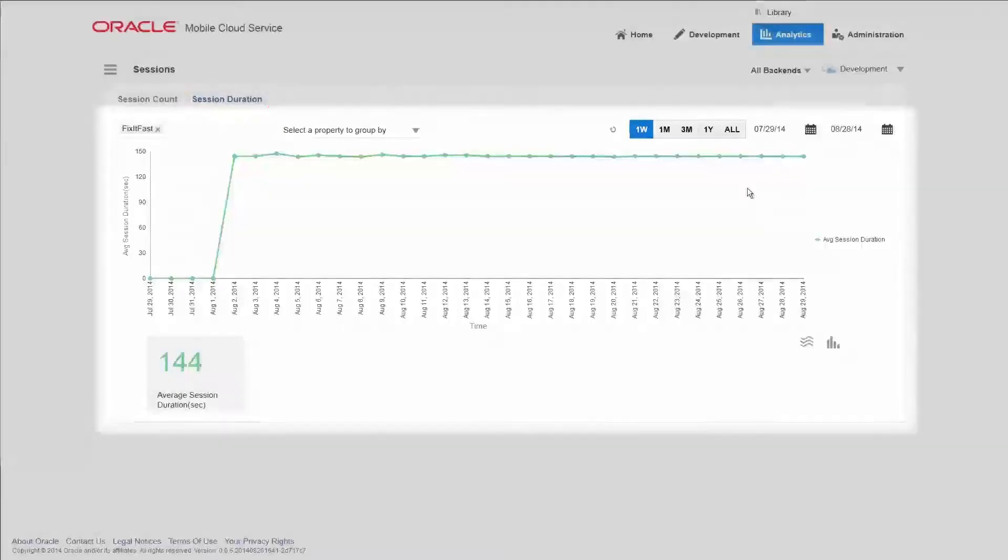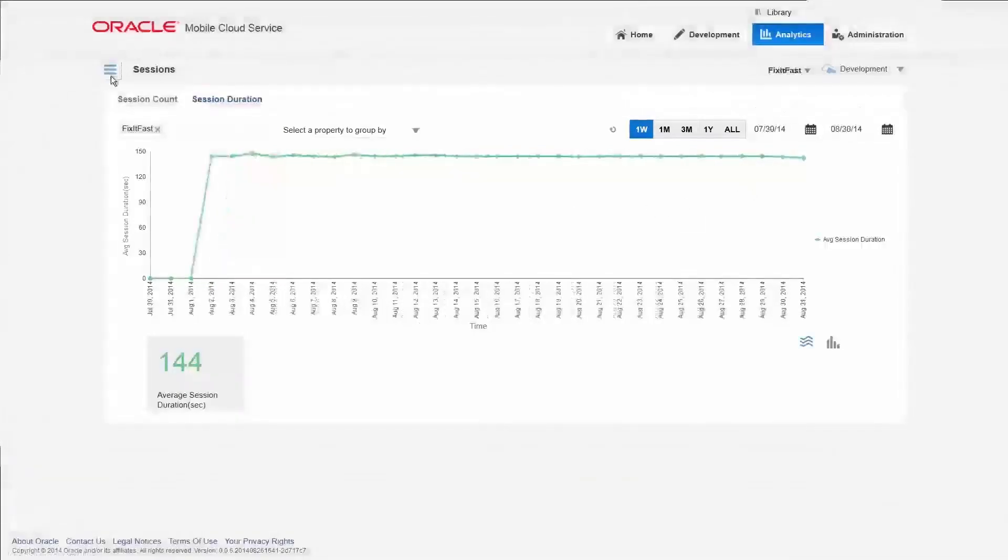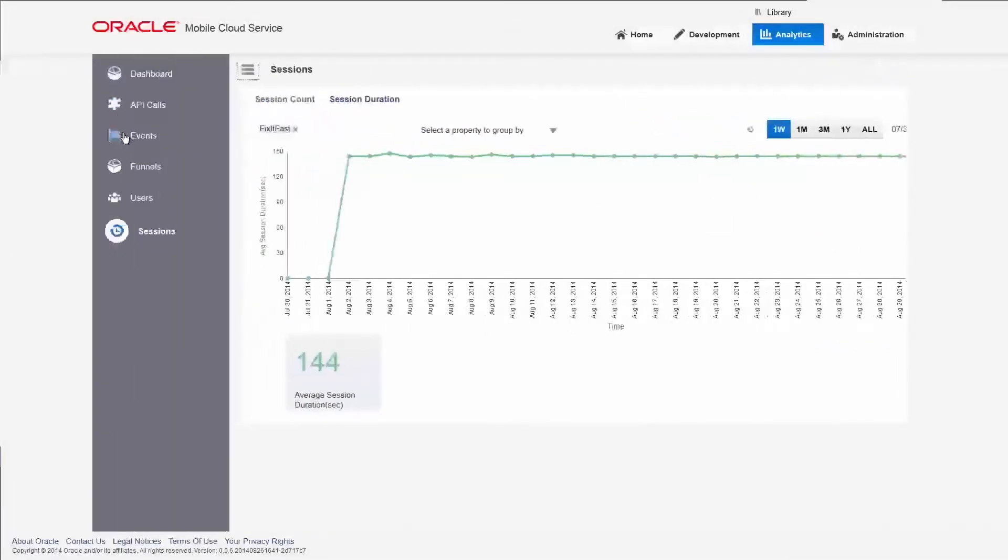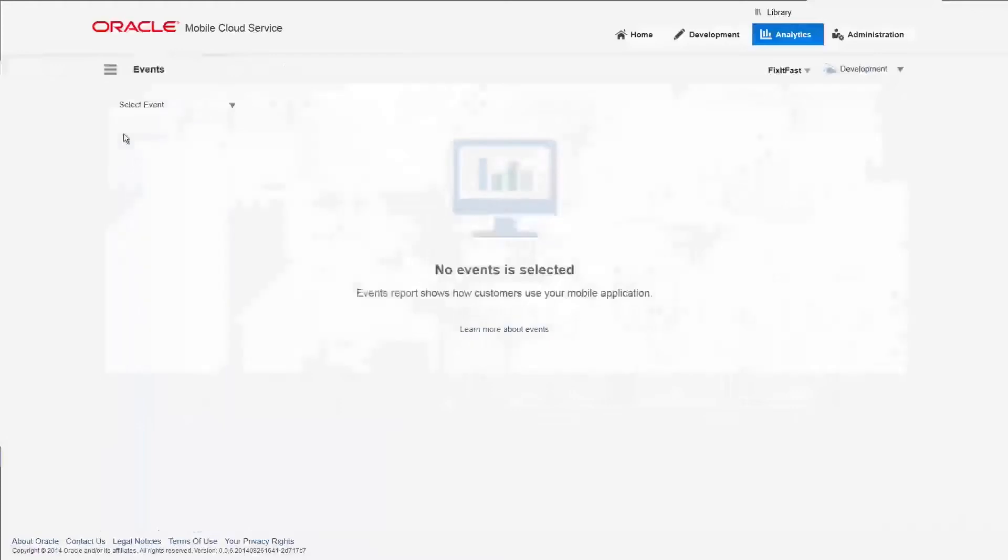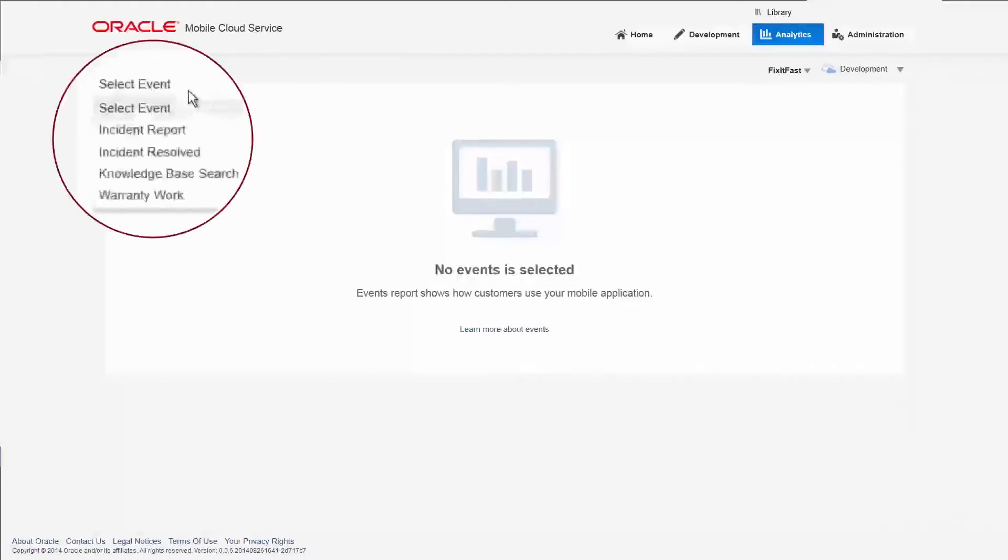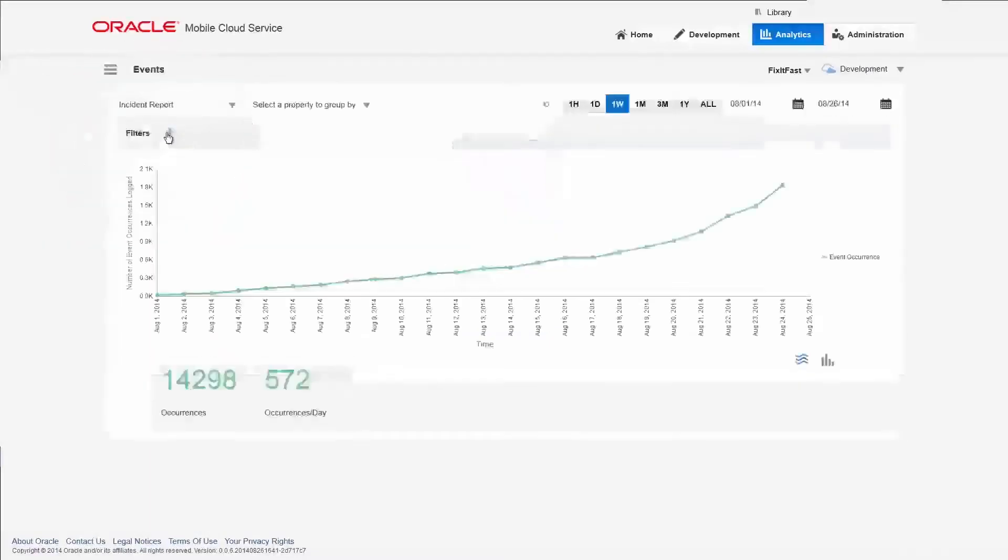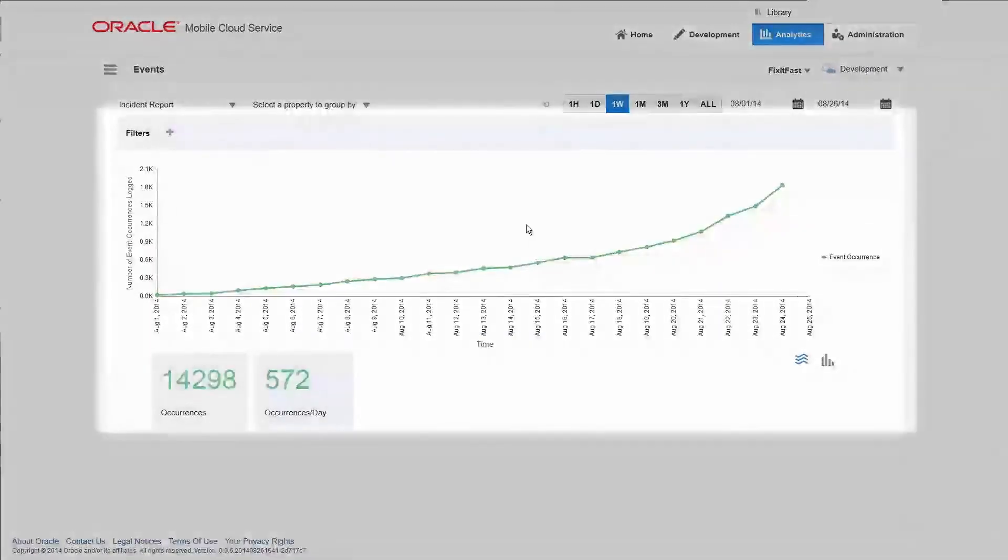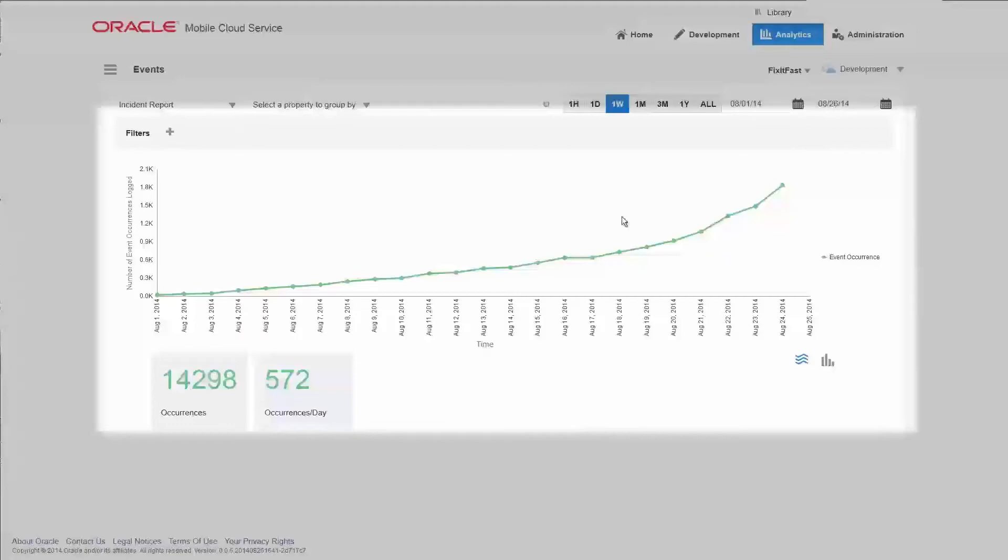An important event to track is when the customer makes a repair request. The incident reports business event shows customers are indeed using the app to report problems and call for help.